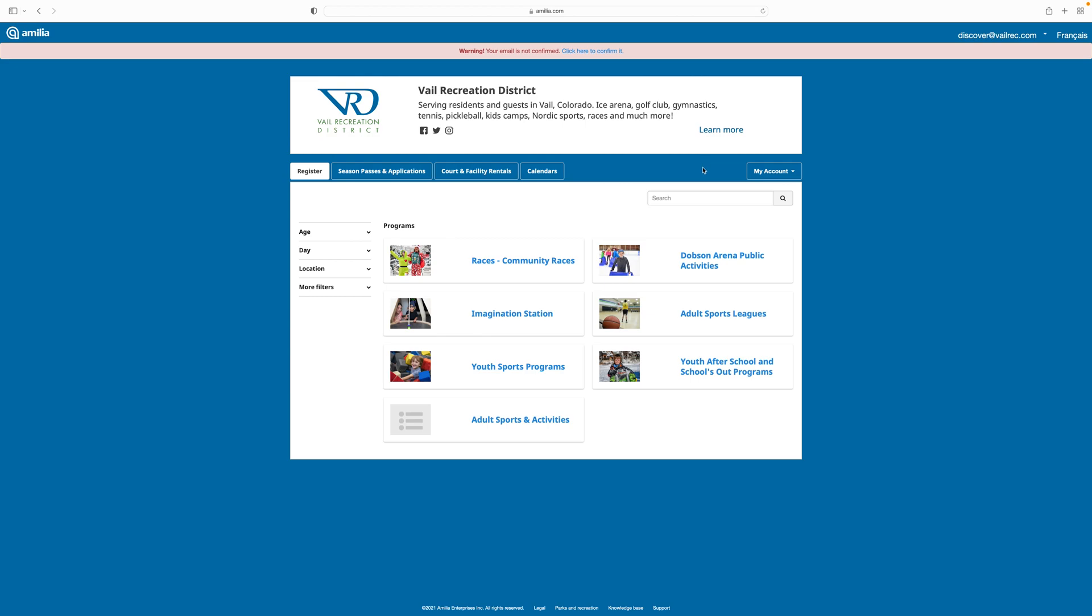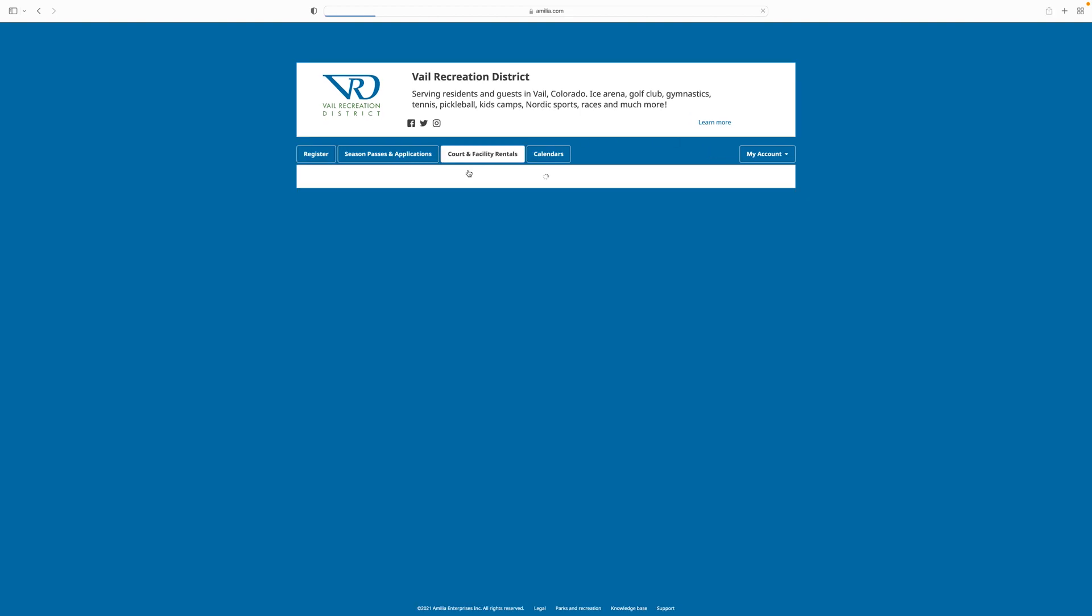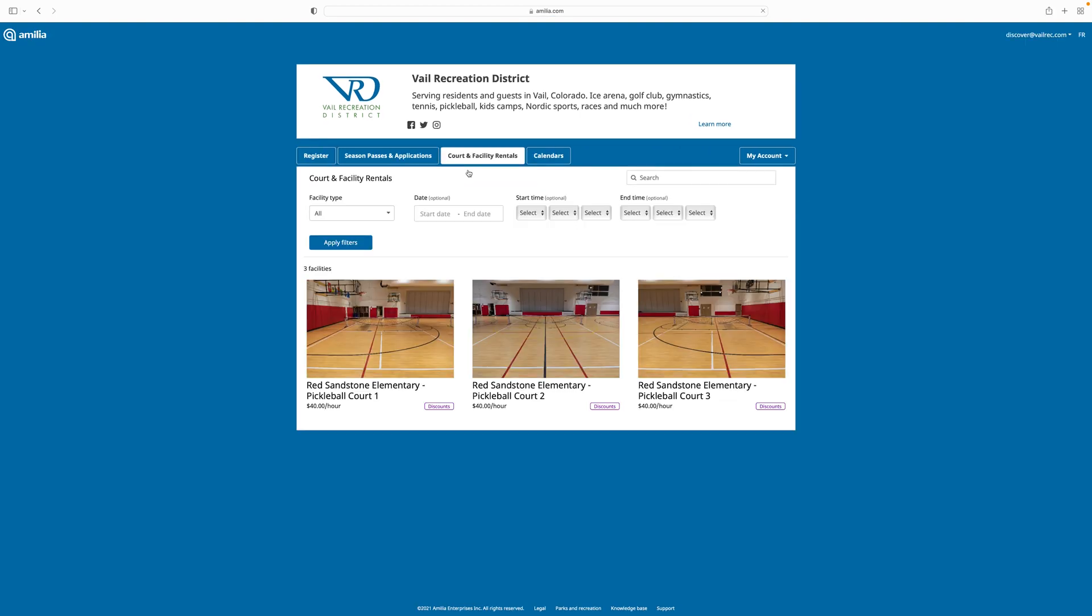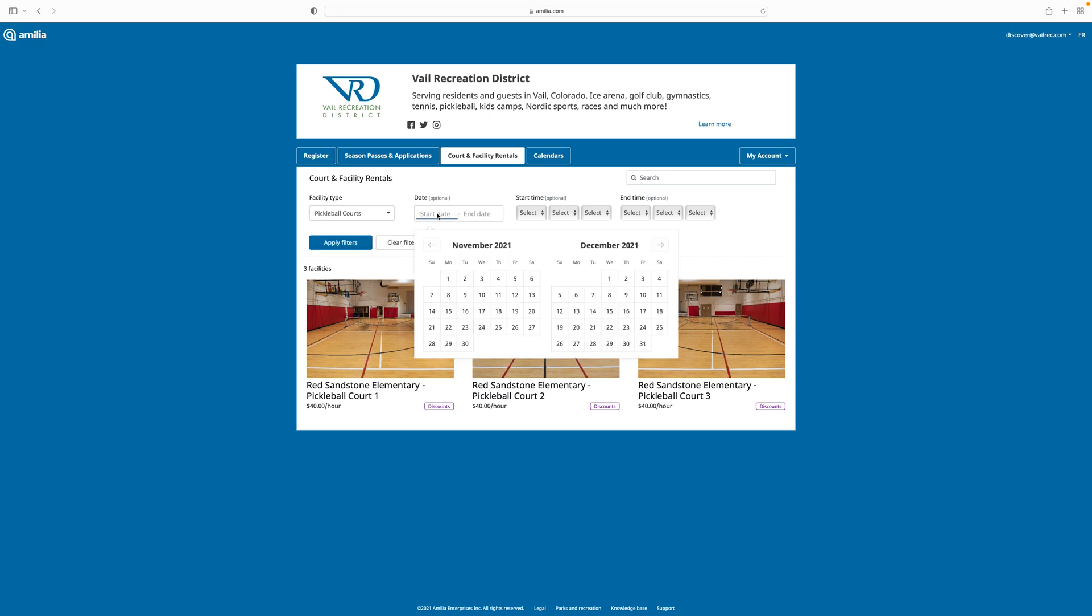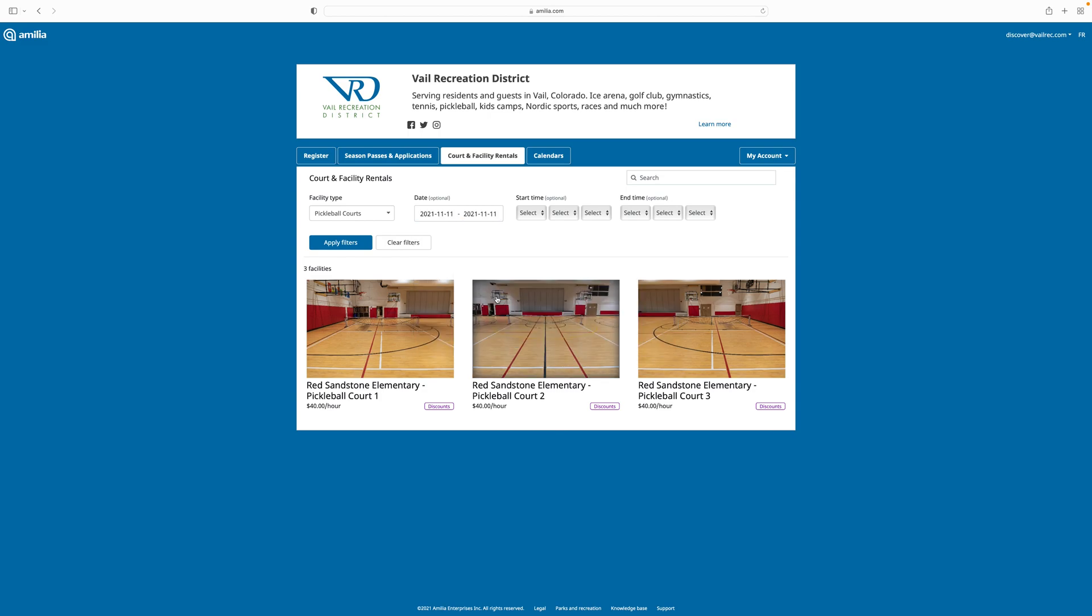To reserve a court, I'll now navigate to the court and facility rentals tab. Here I'll be shown the different courts and facilities that are available for rent from the Vail Recreation District. Across the top of the page, you'll see a number of filters that will help me to find what's available. For this example, I'm looking to see what's available today for pickleball courts. I type in the facility type of pickleball court, I put in the date that I'm looking for, and I hit apply filters.